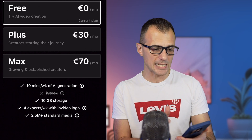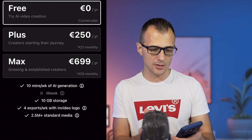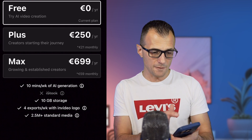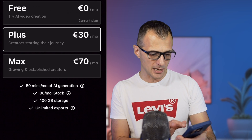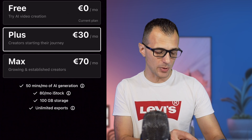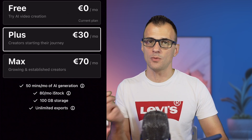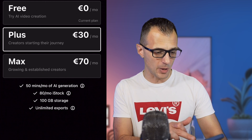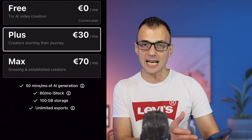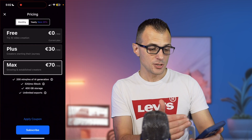If you're serious about video production and want to take it to the next level, there are Plus and Max plans. The best price is the yearly option, which saves you about 20% on the subscription. With the Plus plan, you get 50 minutes per month of AI generation, 80 super high-quality iStock assets — images and footage — per month, 100 gigabytes of storage, and unlimited video exports.